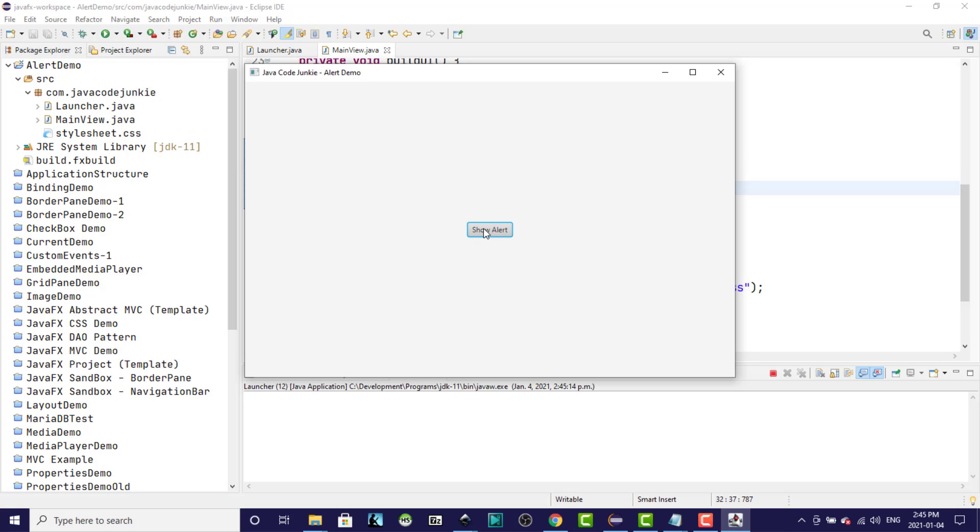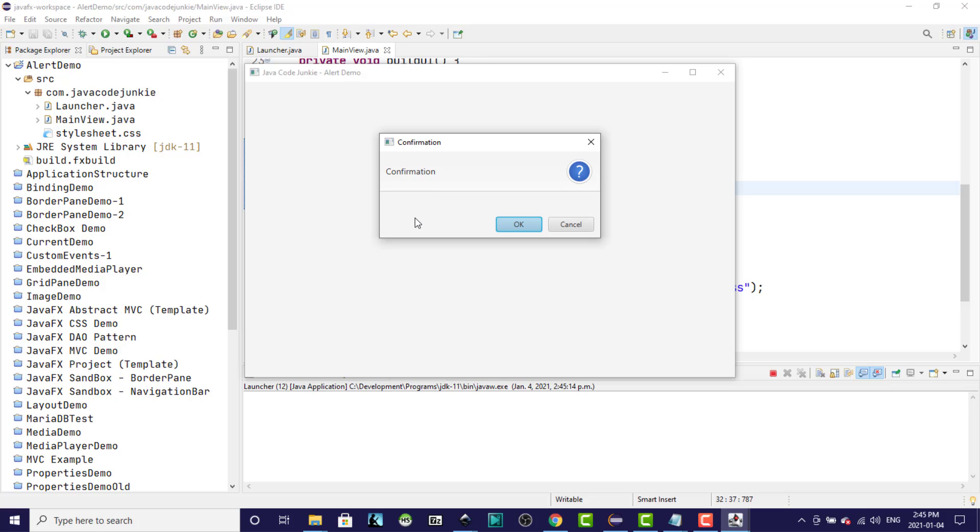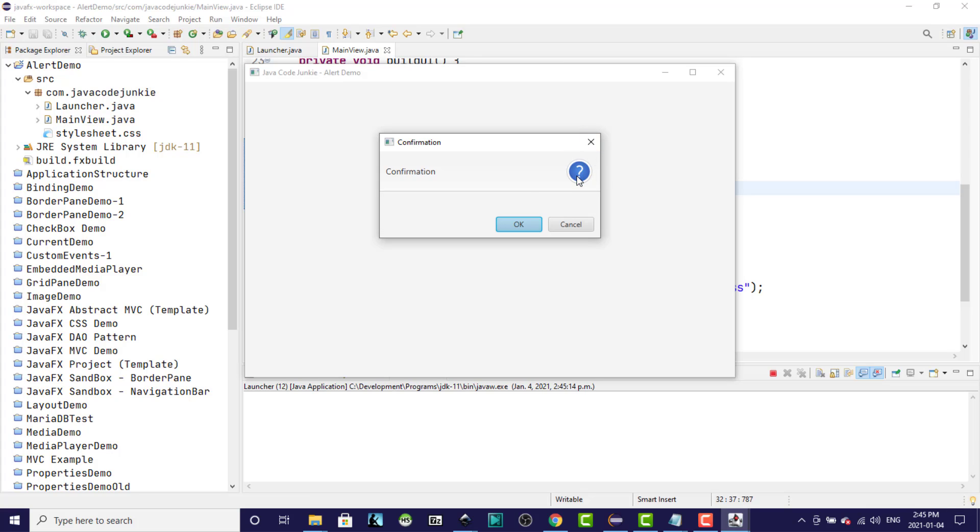Click on the show alert and this is the bare bones of the confirmation alert. We have a title with the word confirmation. We have a header text area that allows us to enter some text. We have a content text area down here that allows us to enter some further information. And we have the two buttons, the OK and the Cancel. We'll notice as well that there is a question mark icon indicating that we are indeed asking a question of the user.